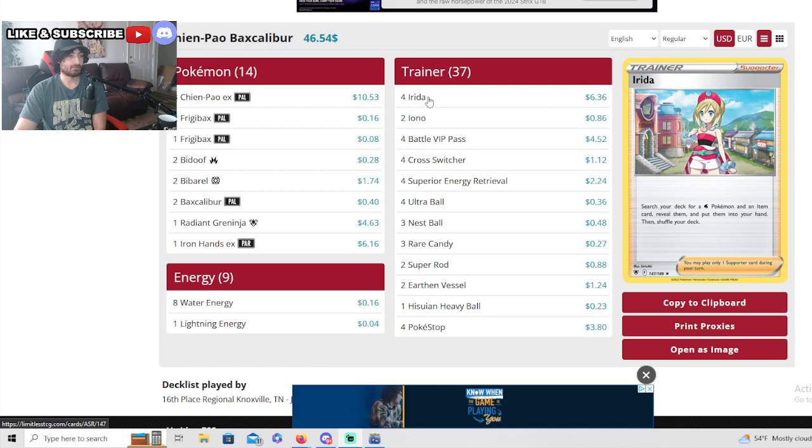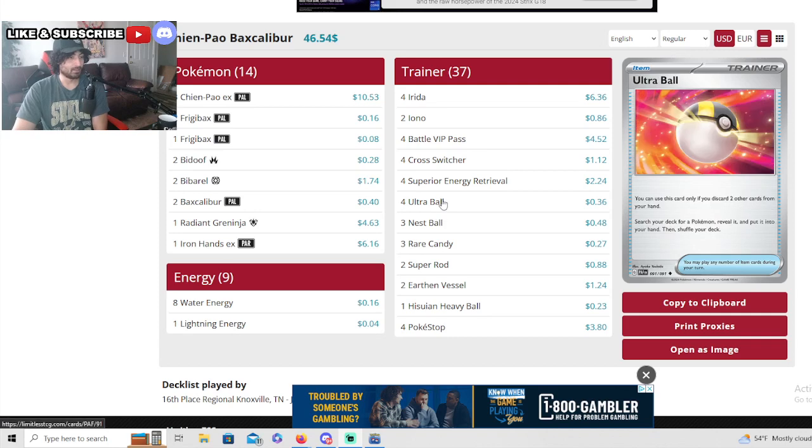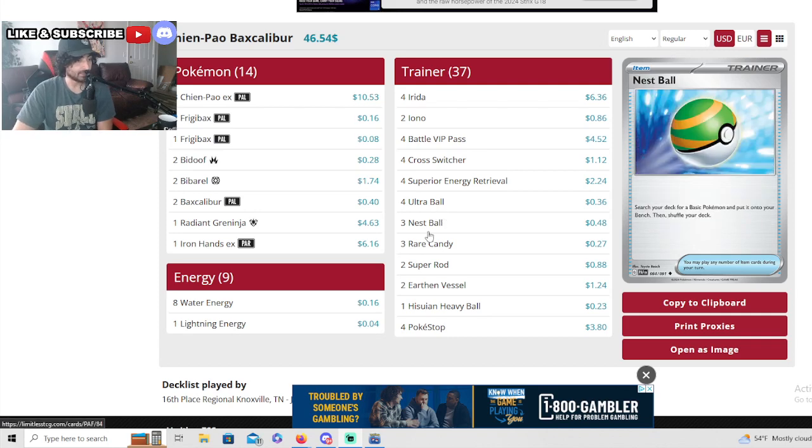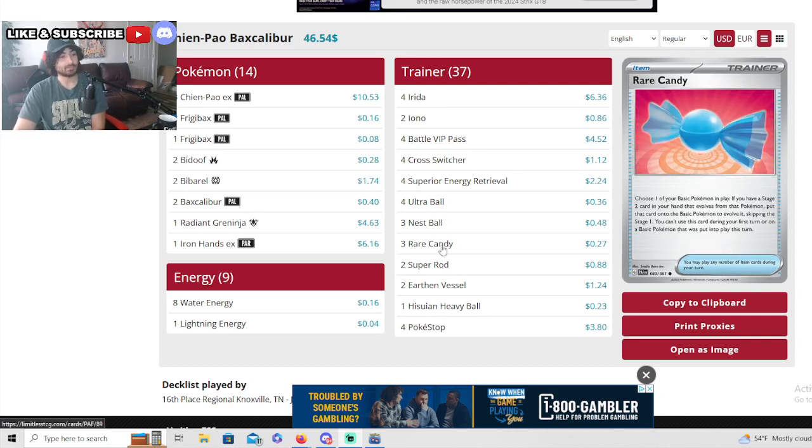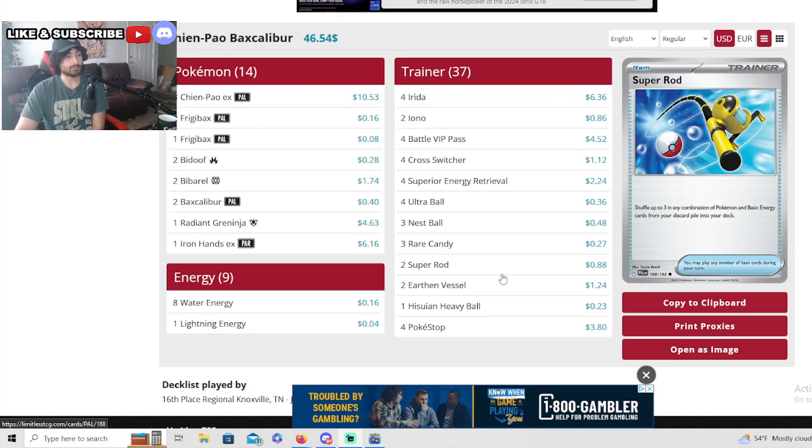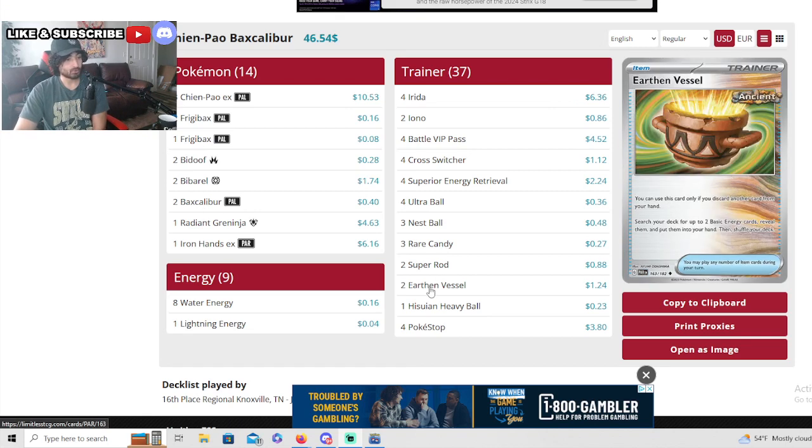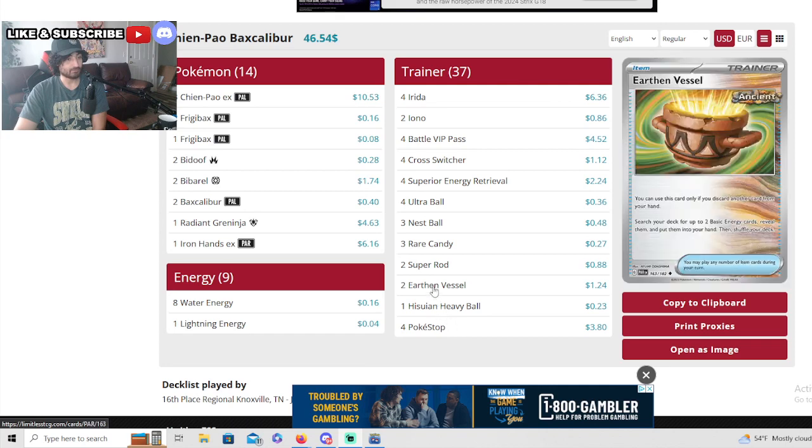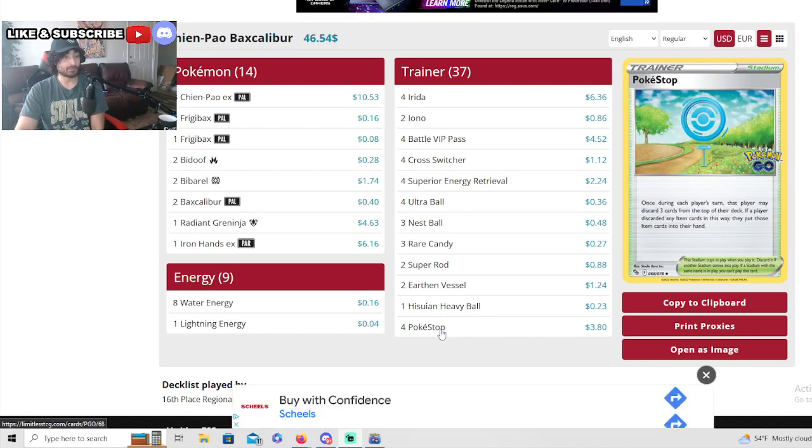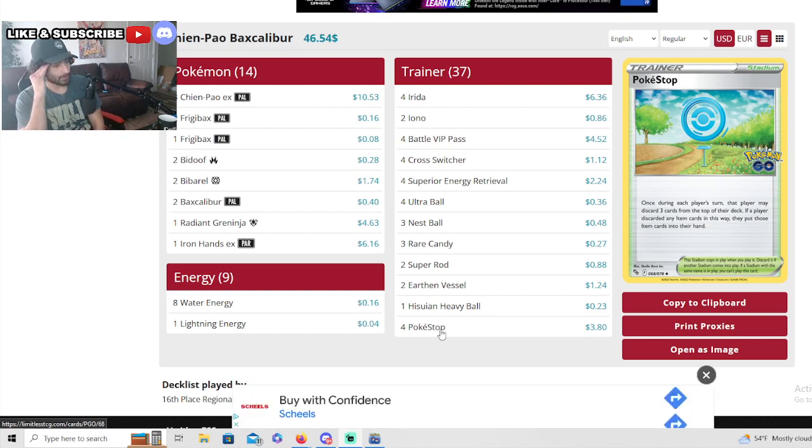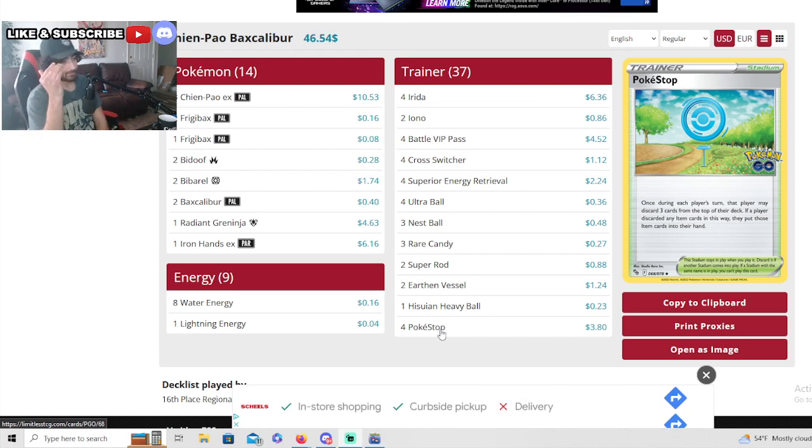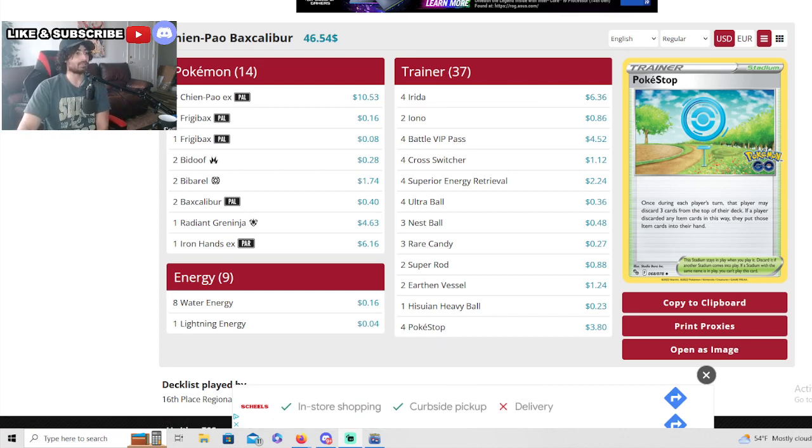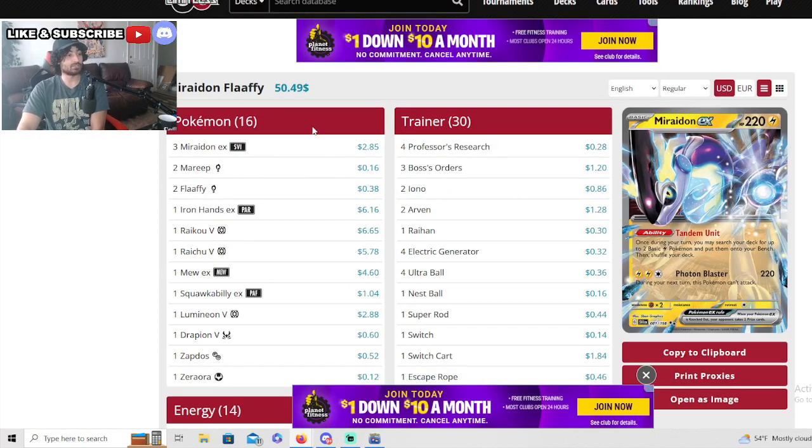We need more V-star seal stones. Three nest balls, three rare candy - I think three rare candy is the right number since you're only using them for your Baxcalibur engine. Two super rod, two earthen vessels, one Hisuian heavy ball in case Chiang Pao gets stuck in the prizes, and for Book Stop. Book Stop is huge for this deck. There's so much you could be looking for - ultra ball, rare candy, super rods, earthen vessel, spirit energy retrievals.